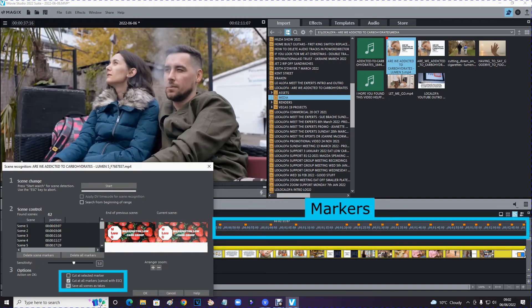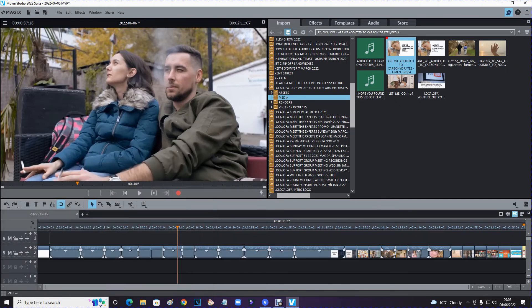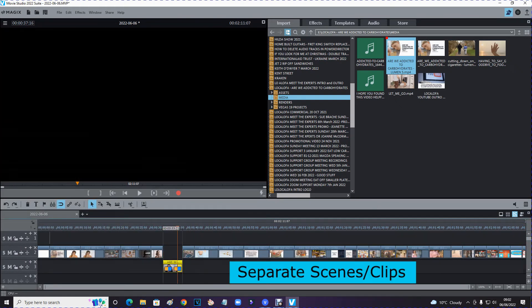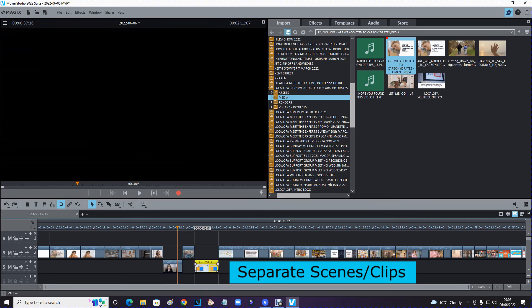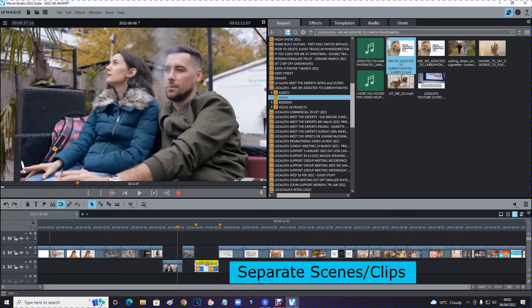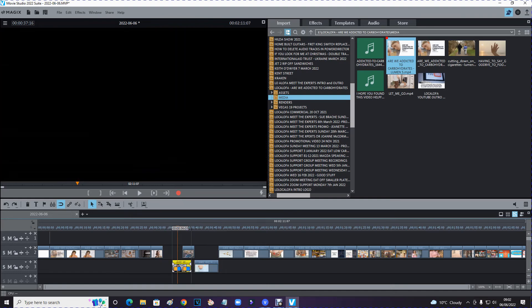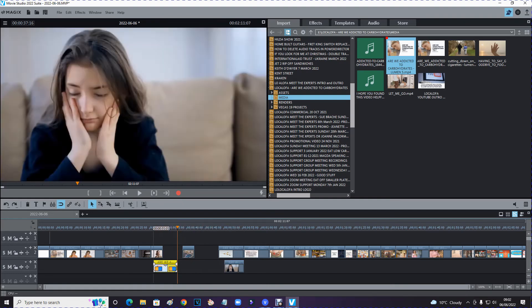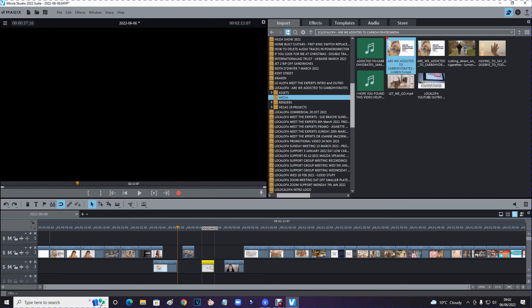And there's an option here where it says cut at all markers. So if I click OK, what it's done, which is exactly what I wanted, is it's now split these up into separate scenes. So when I come to use it in conjunction with my voiceover, I want to move this over here, move that over there. It saved me all the time of having to go through it manually and chop each scene. This has done it.